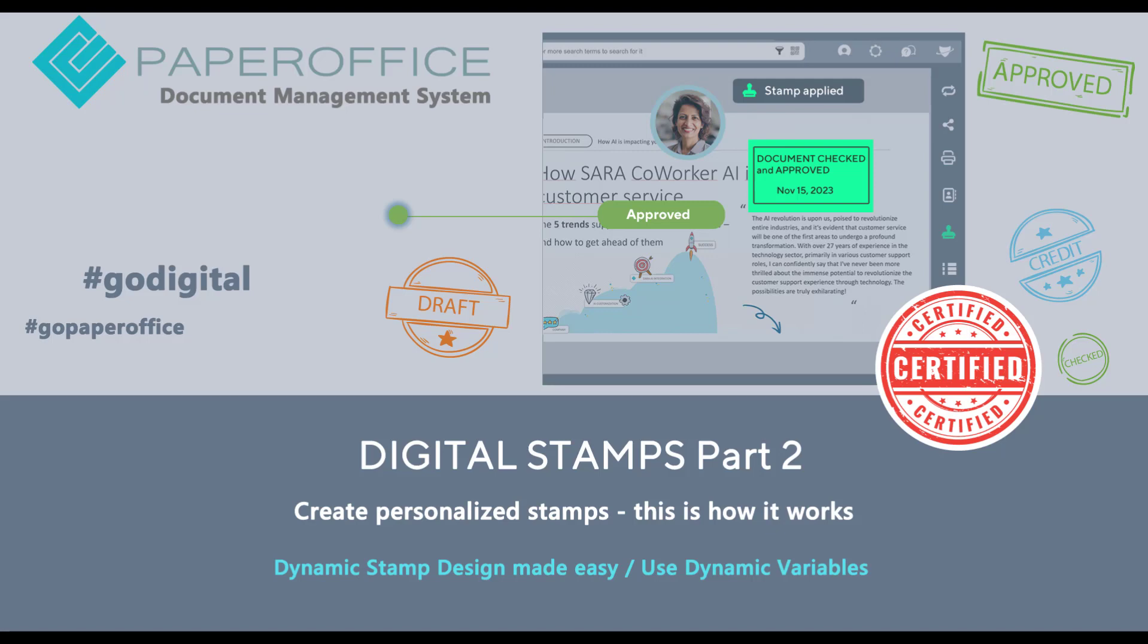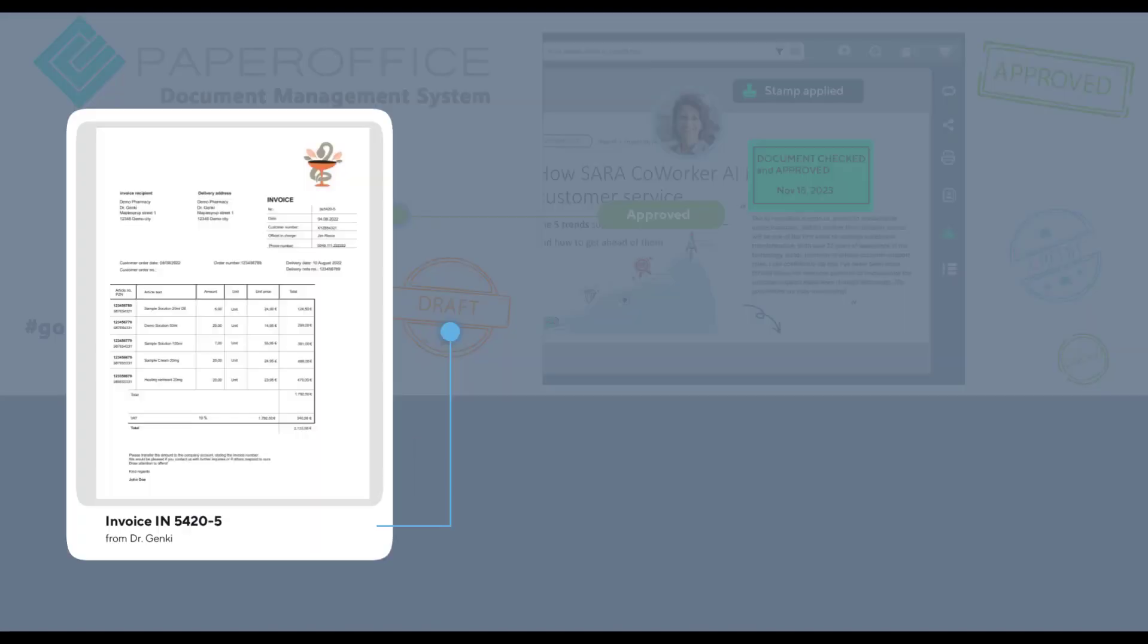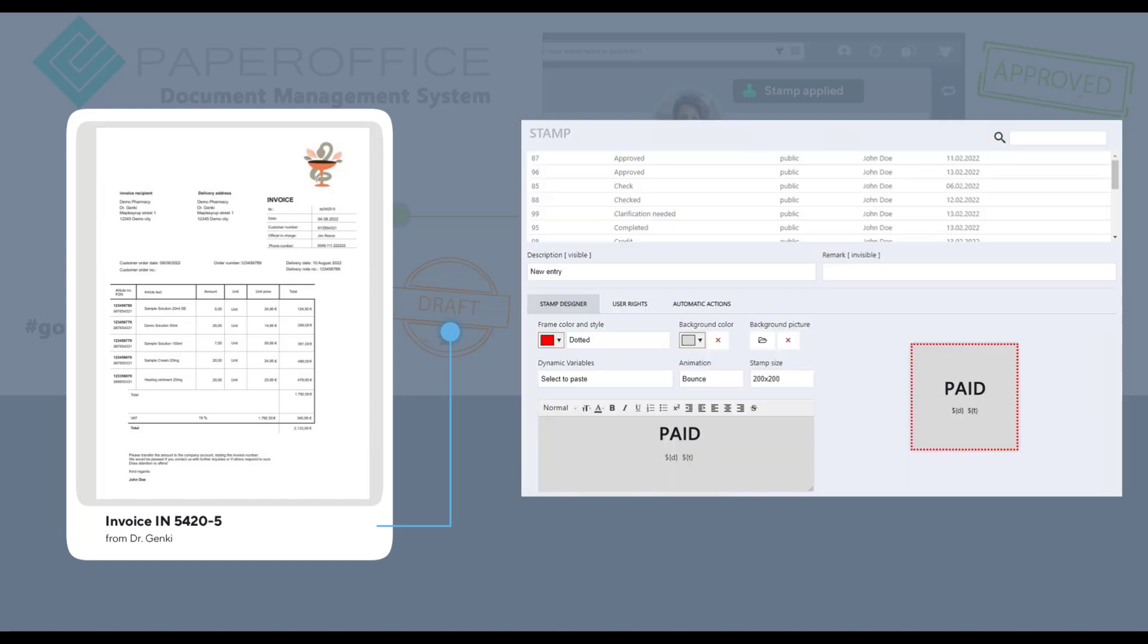Welcome to our latest video tutorial. Today, we're continuing our exciting stamp series. Watch this video until the end, and in less than five minutes, you will unlock the secrets to creating your personalized stamp.